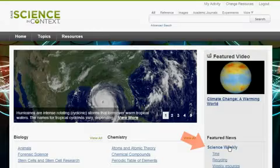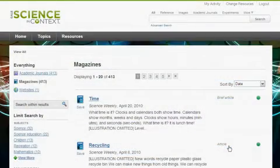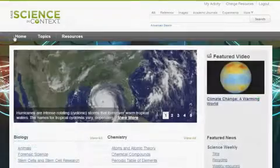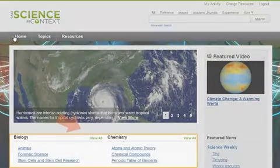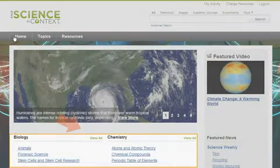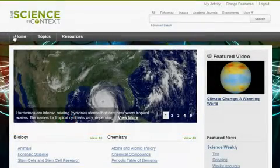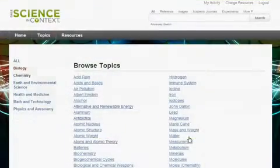Click the publication name to see all articles in that publication. In addition, you'll find topics organized by category. In each category, three topics are highlighted.